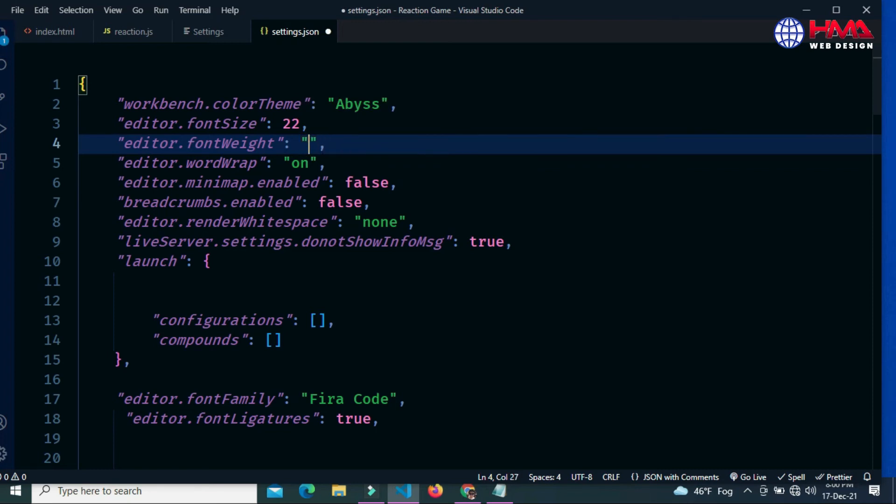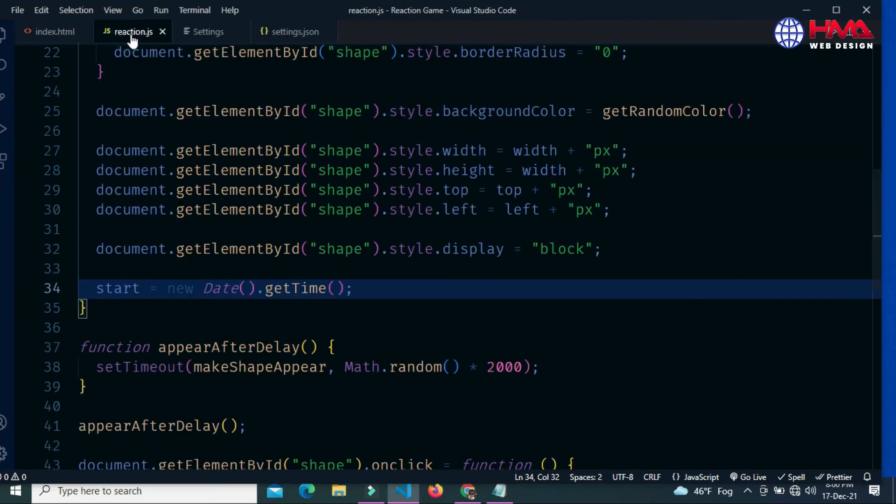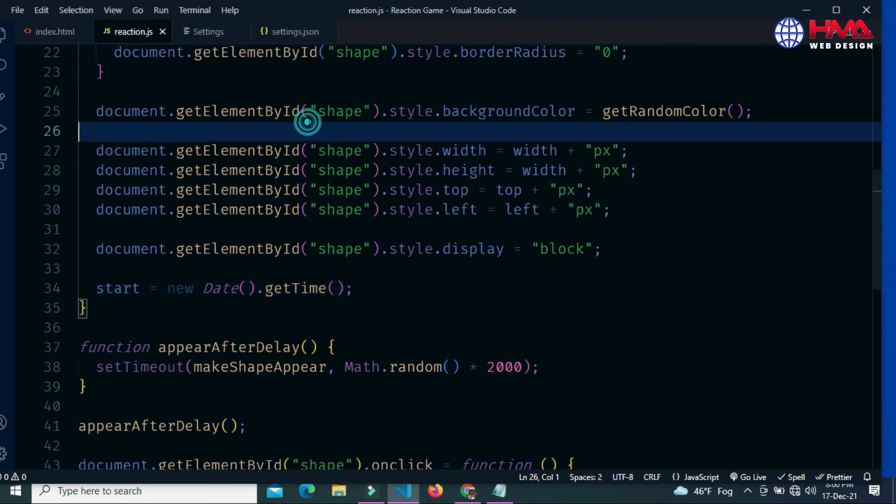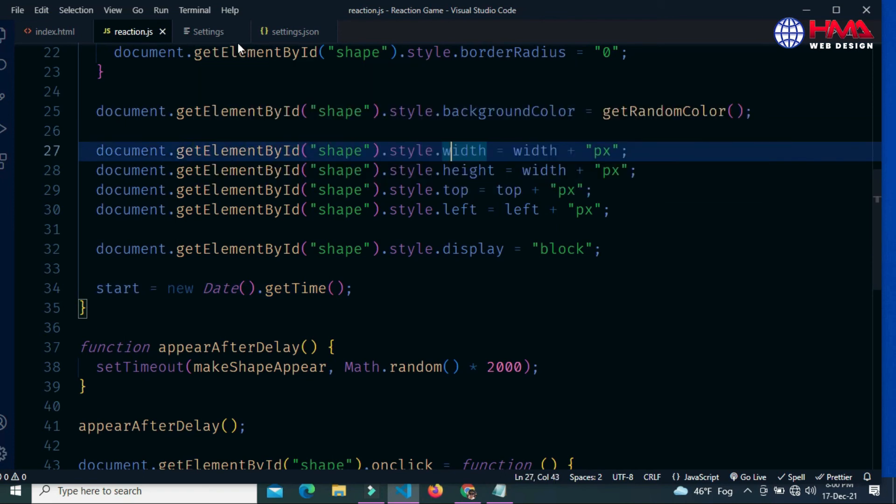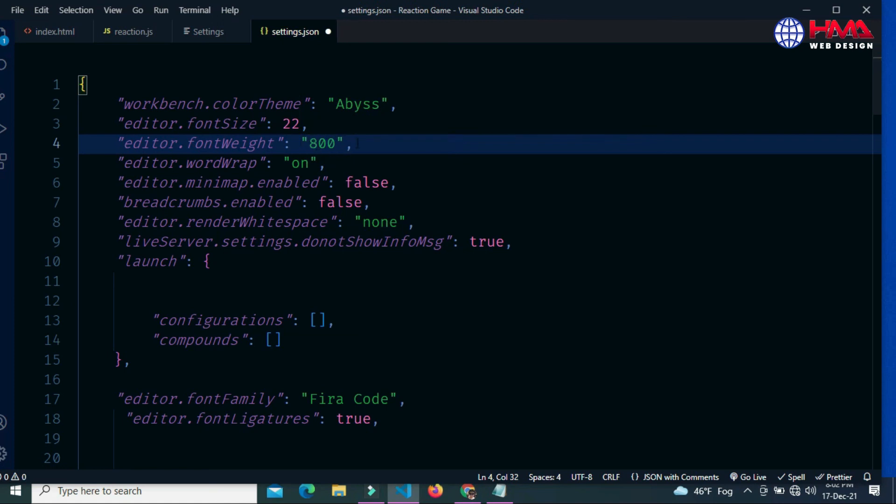If I change the value to 300, now save control S. Now go to code. You can see that this is the thin code.